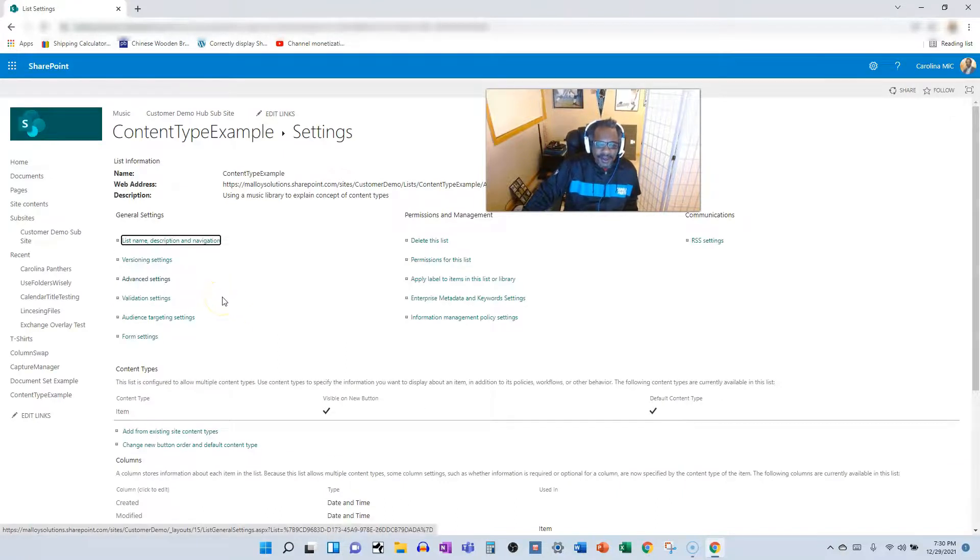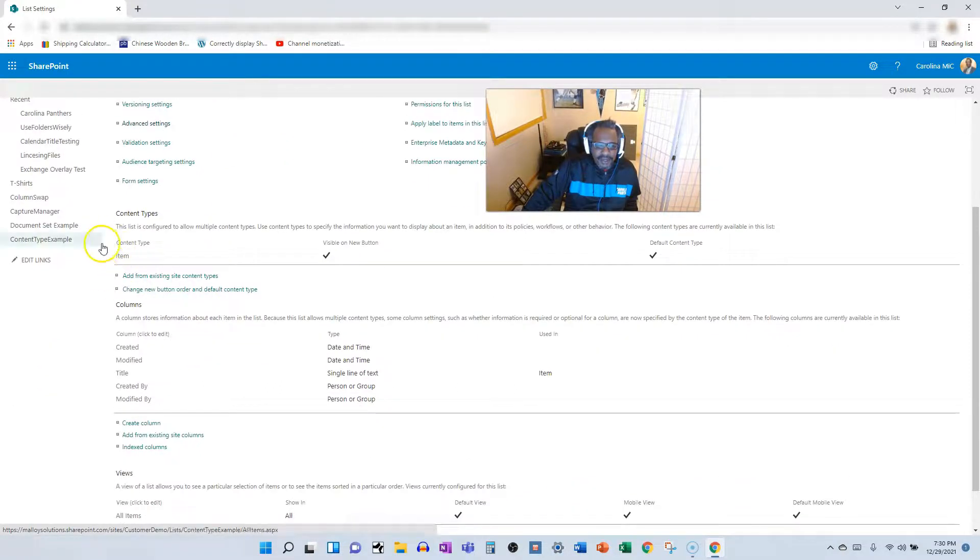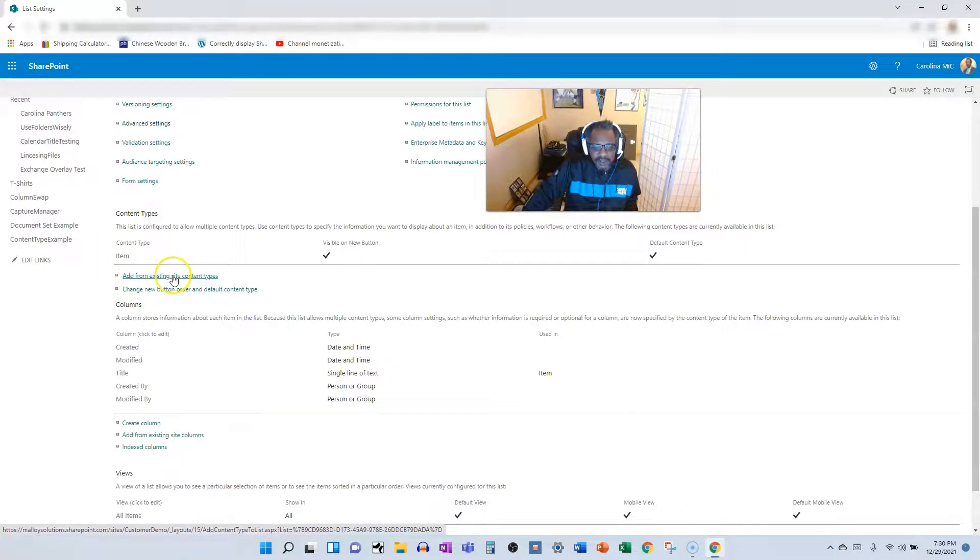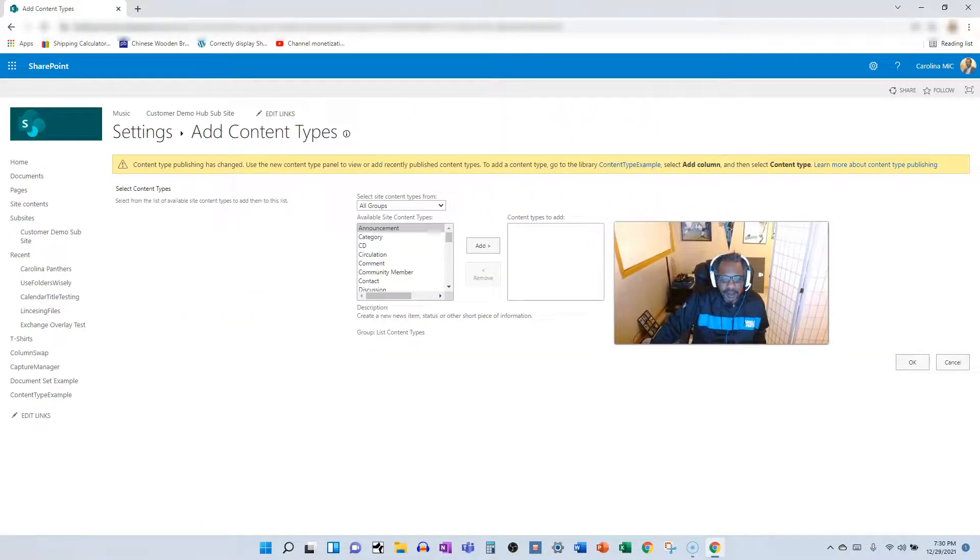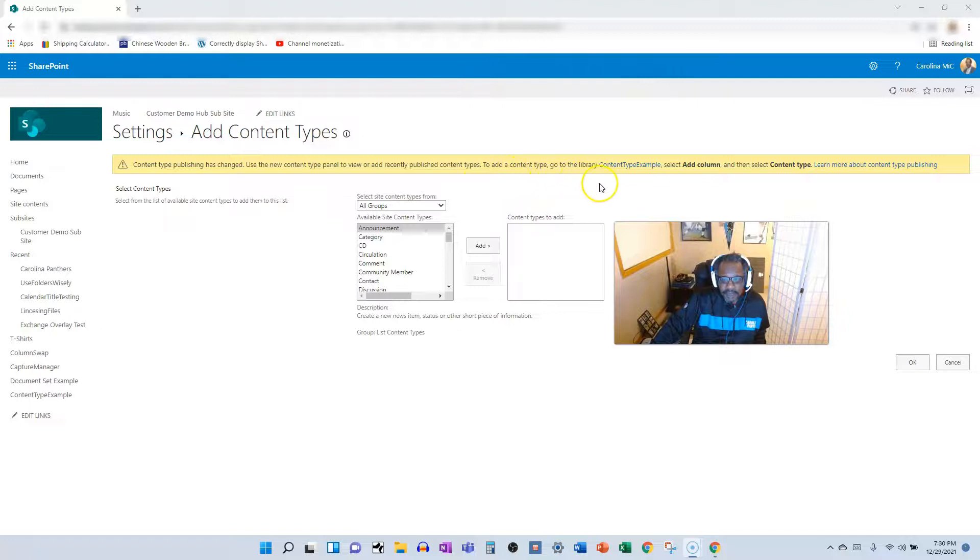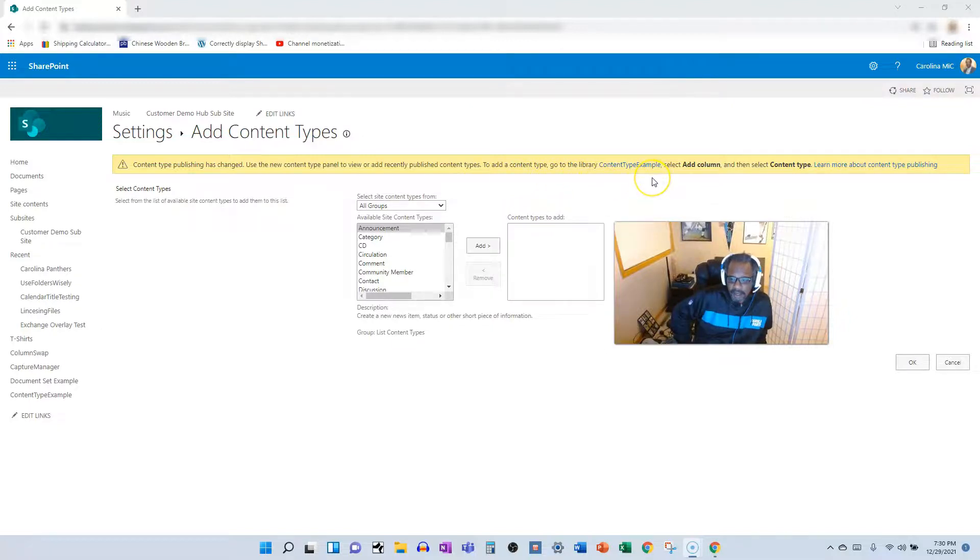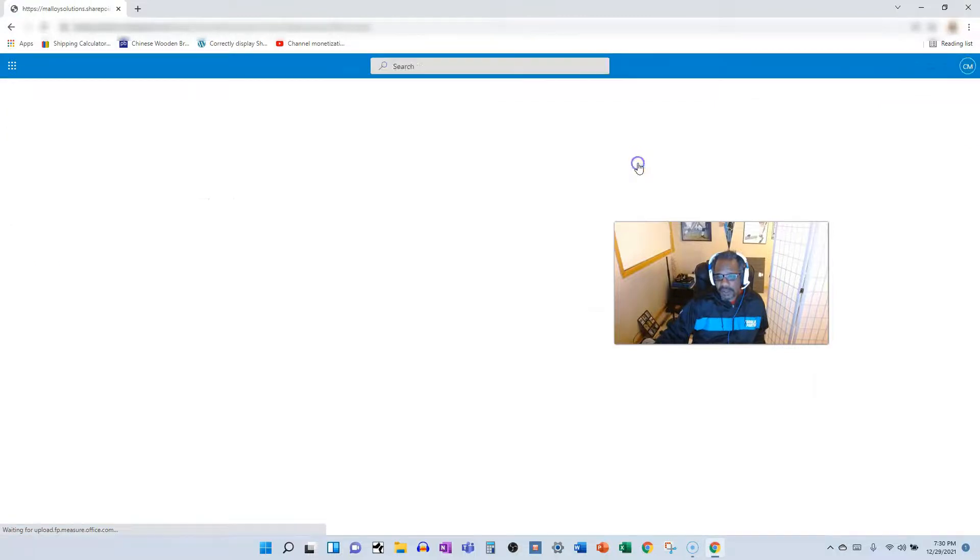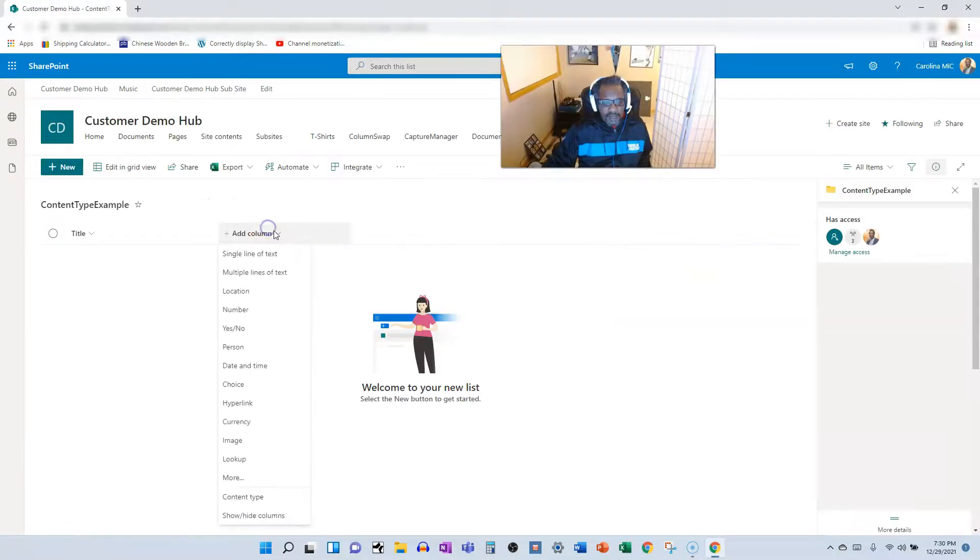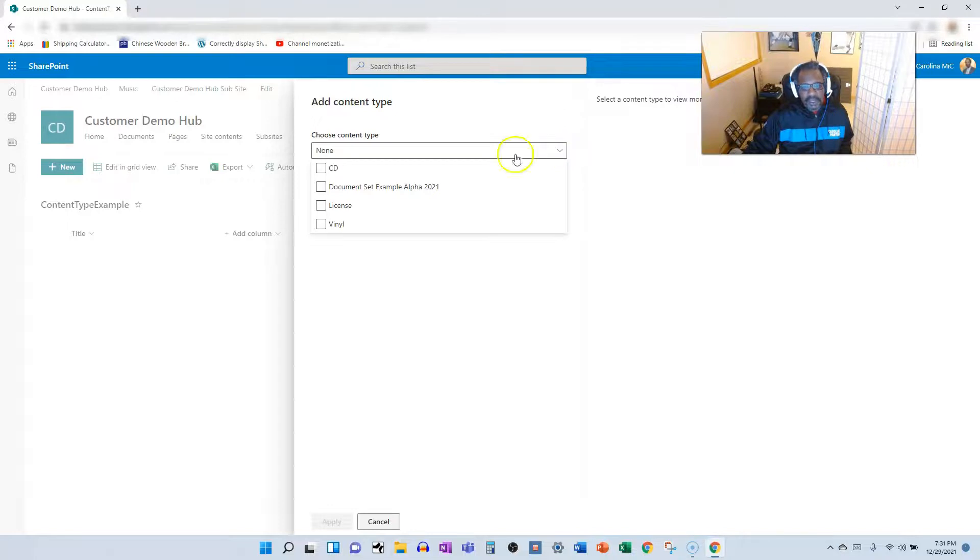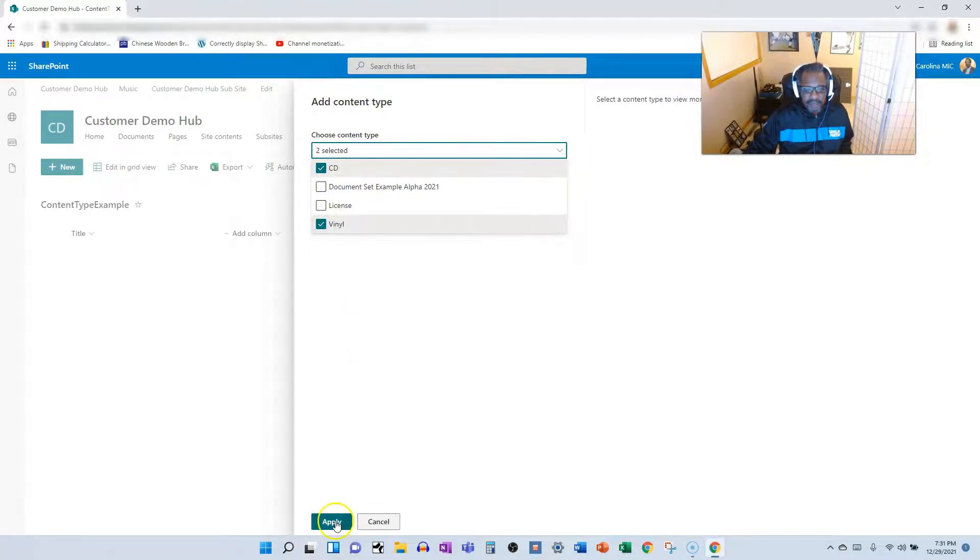Now you're going to see the content type section is available, and we can add from existing site content types. Let's go ahead and add in. Content type publishing has changed. Use the new content type panel to view or add recently published content types. To add a content type, go to the library content type example and add column, and then select content type. Very interesting. So let's do that. Add column, content type. Choose a content type.